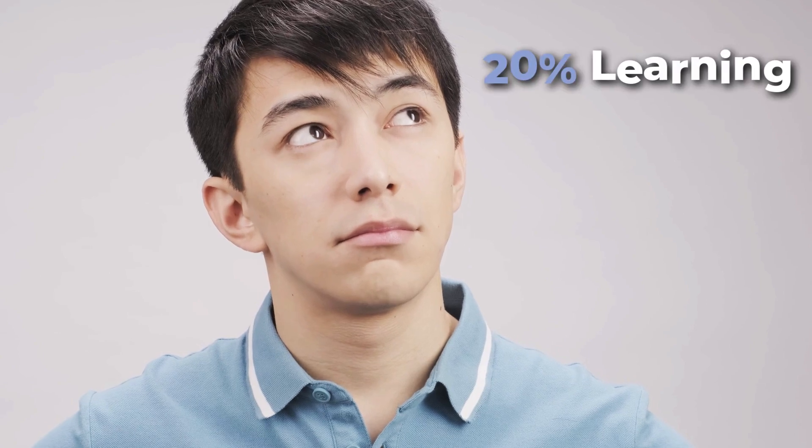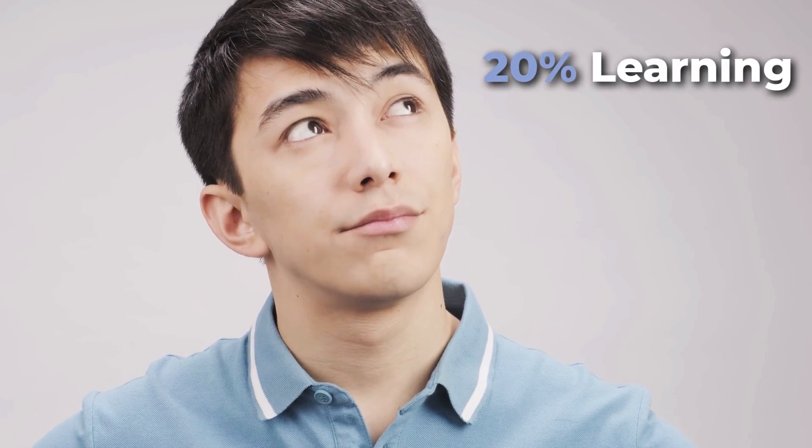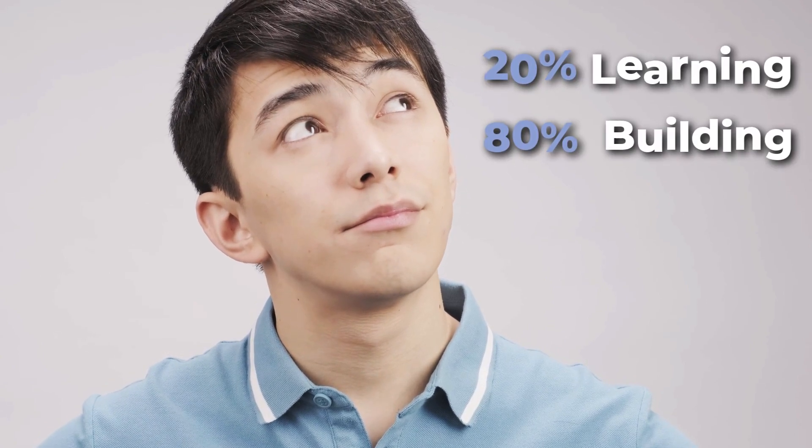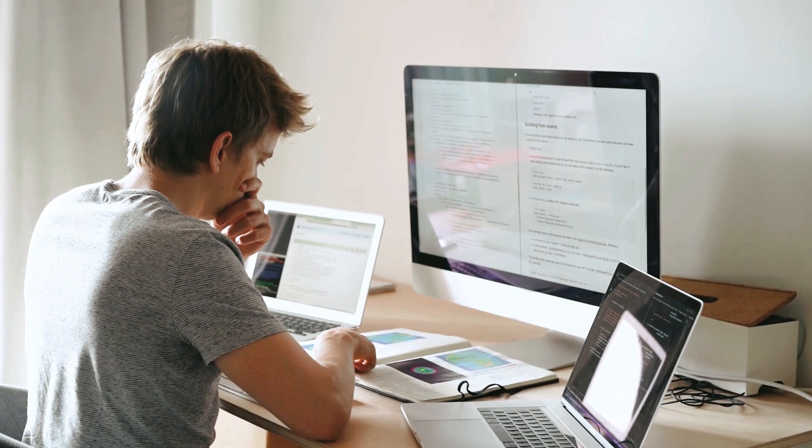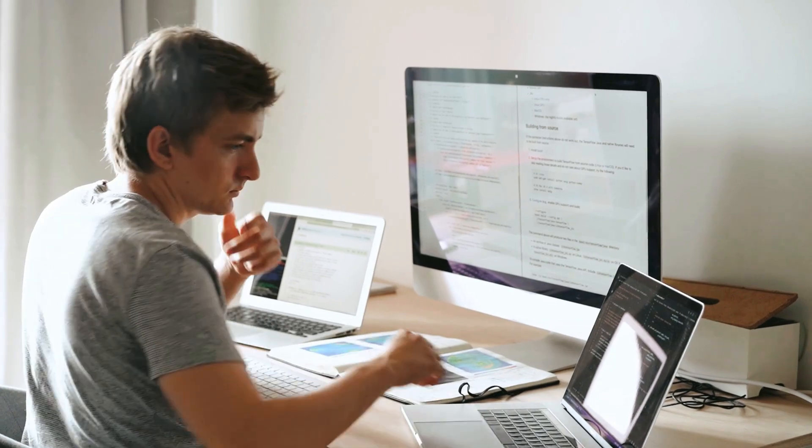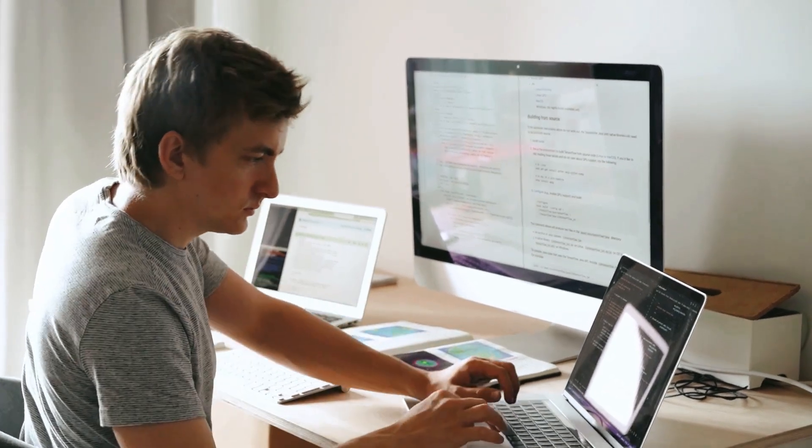I want you to think of it like this: 20% learning and 80% building. That way, the sooner you start writing your own code, the sooner you'll become independent.